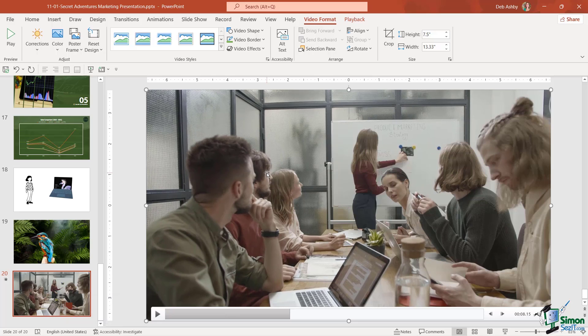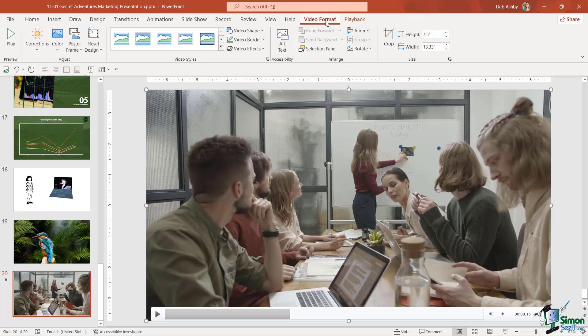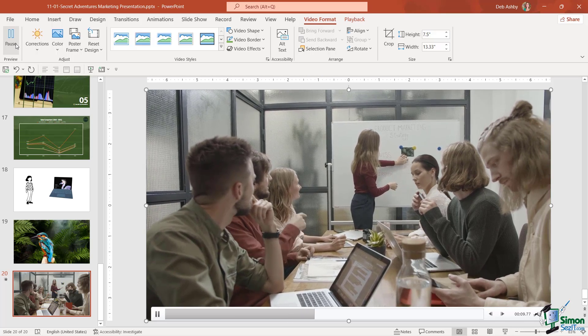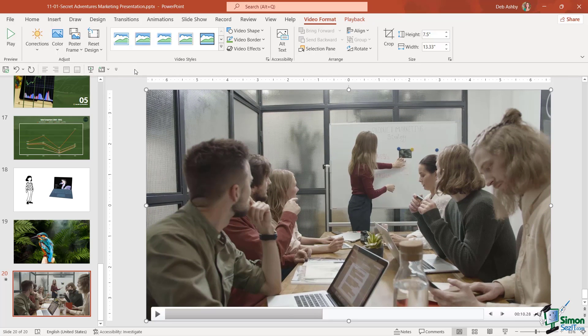This is where we can go in and start customizing the look and feel of our video and how it behaves. In the first group we just have a play button, we've already seen how that works. The second group is very similar to when we're dealing with pictures.